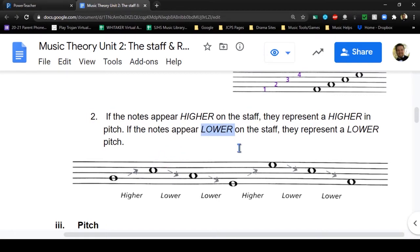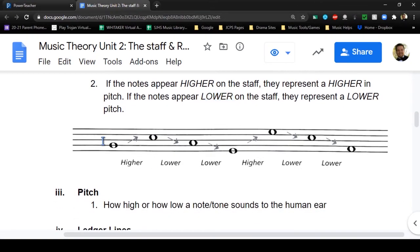If a note appears lower on the staff, it represents a lower pitch. Looking at this diagram with higher and lower labels, I'm going to play each of these notes. The first pitch - that note right above where it says 'higher.' The second pitch is written higher on the staff, so it is a higher pitch. The third note is written lower, so it's a lower pitch. The fourth is even lower, going lower on the staff and sounding lower. Then we go to the high pitch, then the next pitch which is lower, and the final pitch.